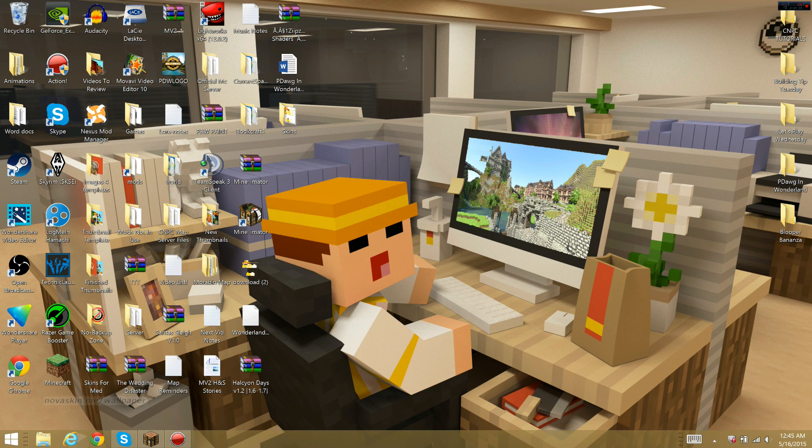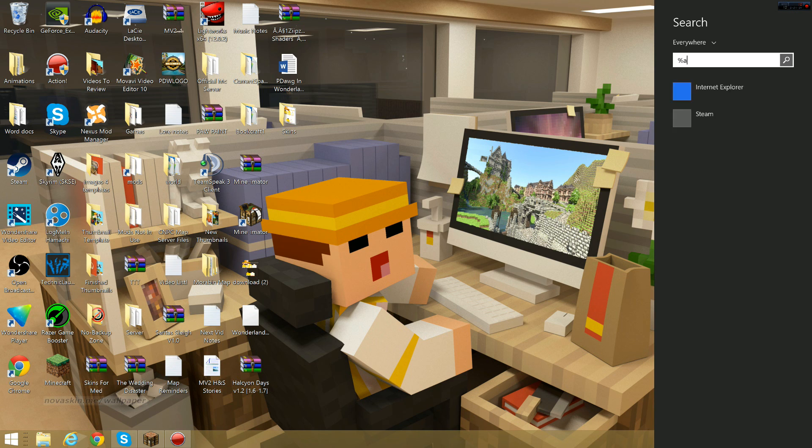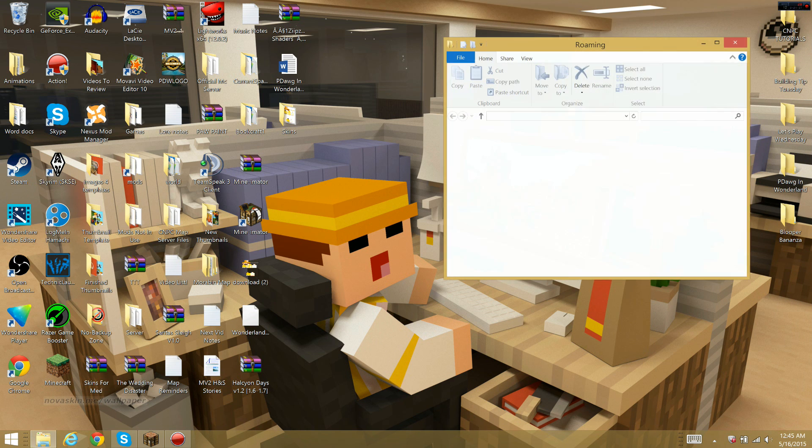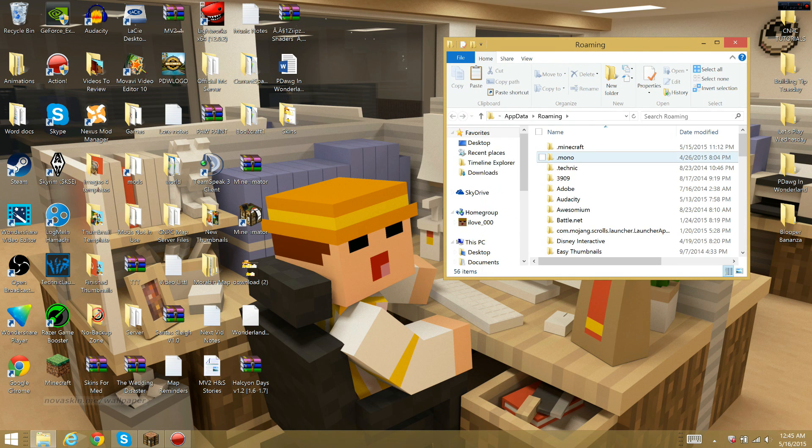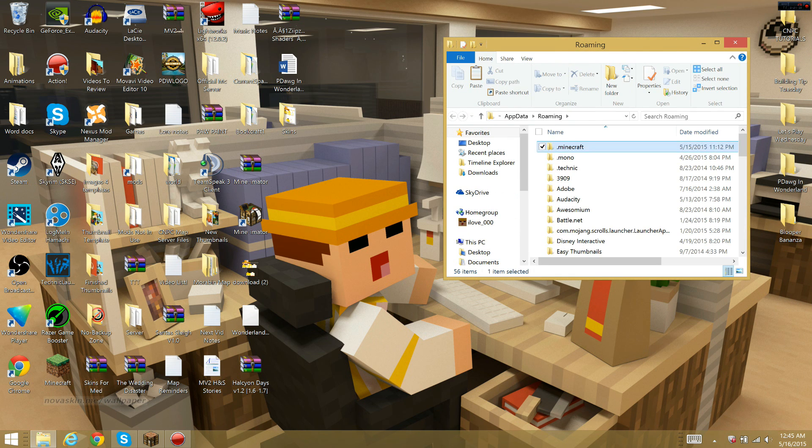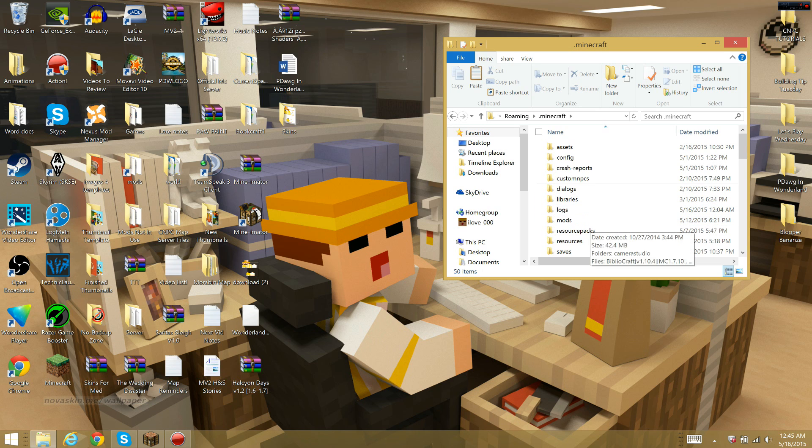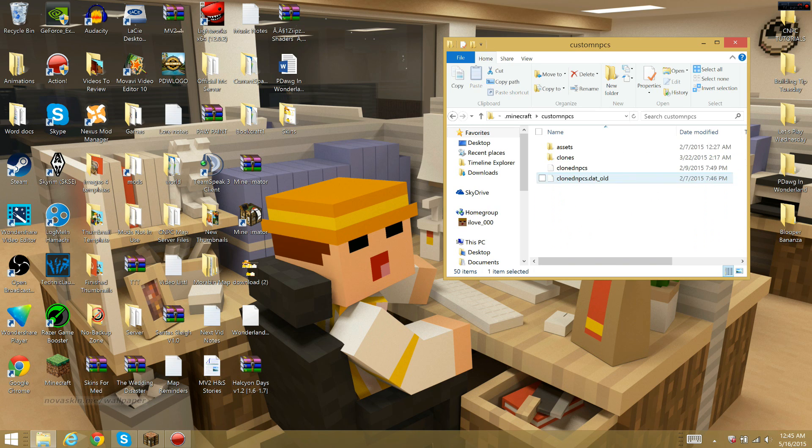Now that you have custom PCs installed, first you want to go to our search bar and type in %appdata%. Once here, we want to click on .minecraft. From .minecraft, you want to go into the custom PCs folder.